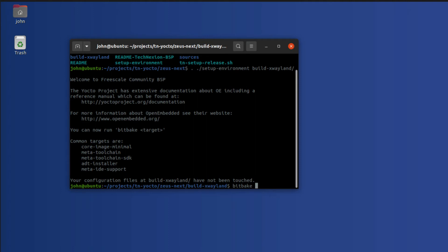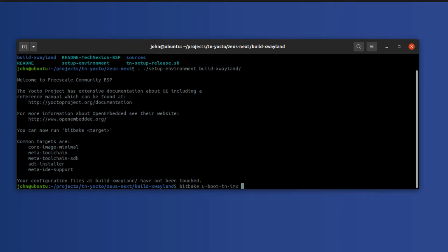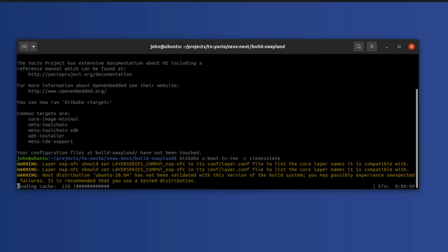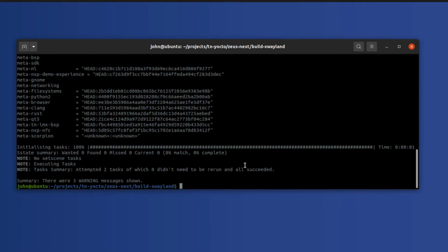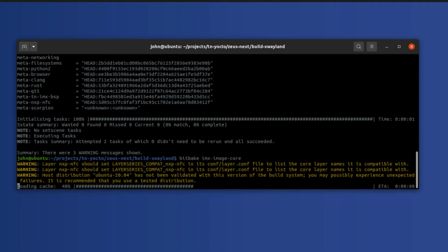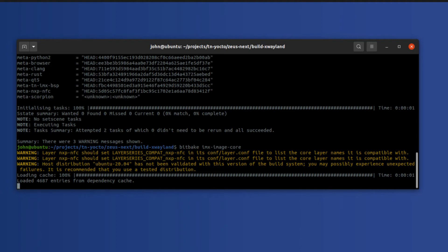So I'm going to rebuild this recipe but clean it out first. The recipe name is u-boot-tn-imx. I'll run that with -c cleanstate to clean out anything that's been built so far and also clean out the shared state cache. These are just benign warnings, so don't worry about those. Okay, so we've cleaned out the recipe and now all we need to do is run bitbake imx-image-core. We're going to build a new image pulling U-Boot from our local repository instead of the remote GitHub repository.